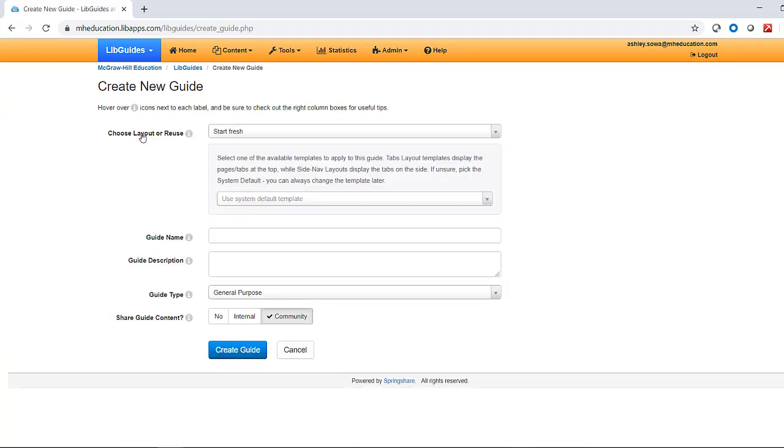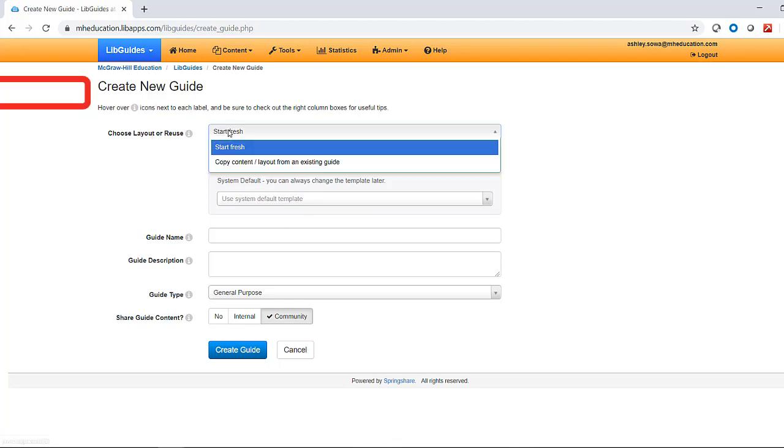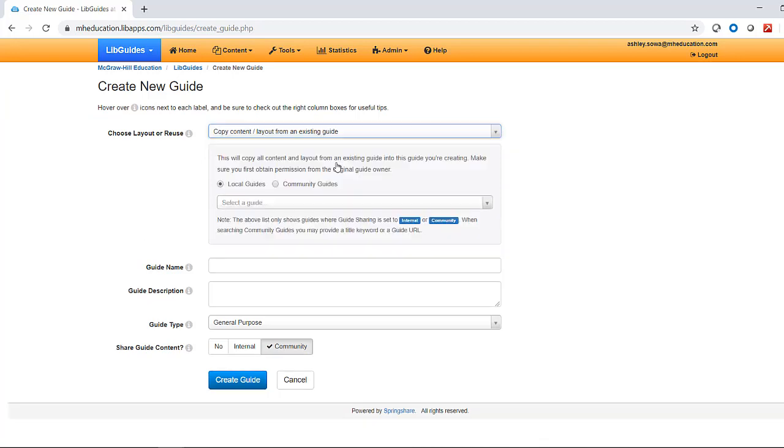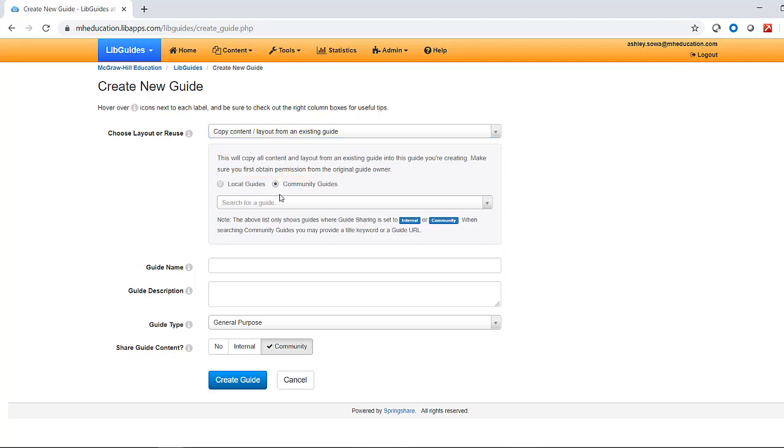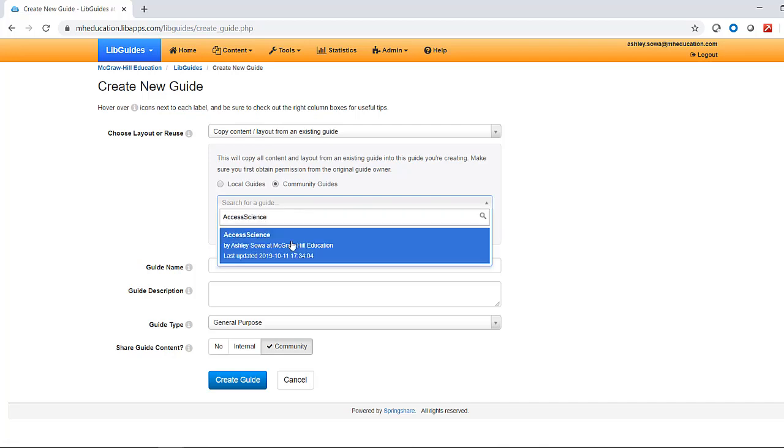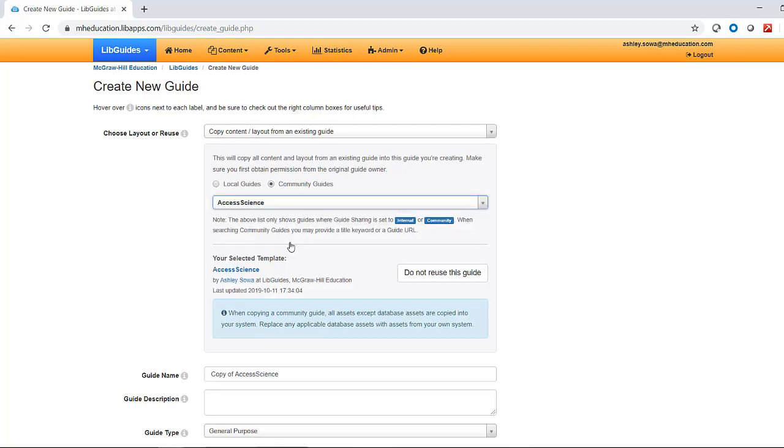On the Create New Guide page, use the dropdown next to Choose Layout or Reuse to select Copy Content Layout from an Existing Guide. Use the radio buttons to switch to Community Guides, then search for the guide you wish to copy in the search bar. Be sure the guide you select is by one of our librarians at McGraw-Hill Education to ensure that you are copying the correct guide.